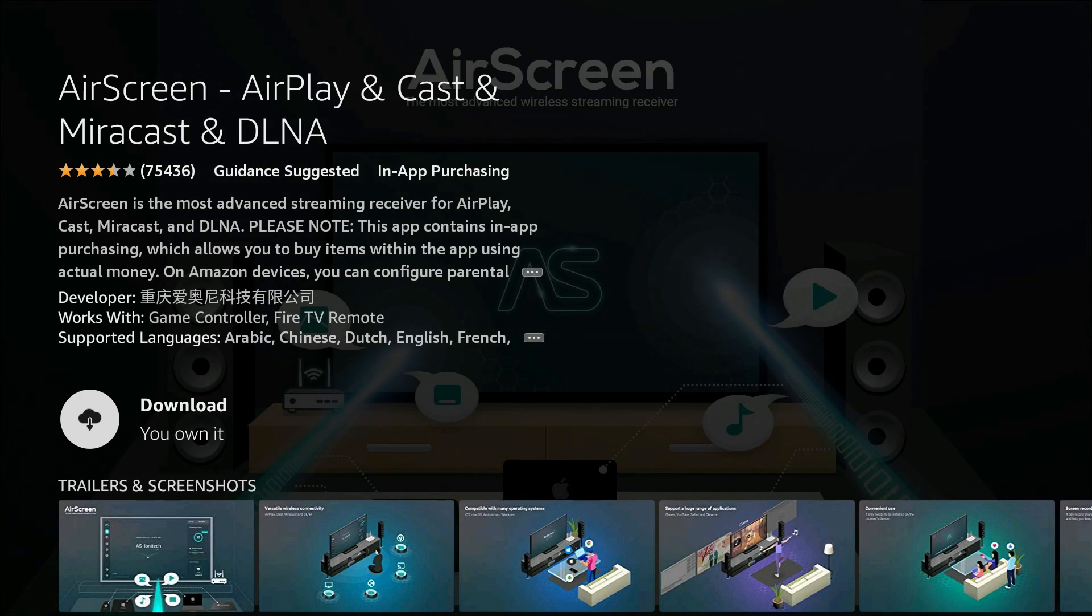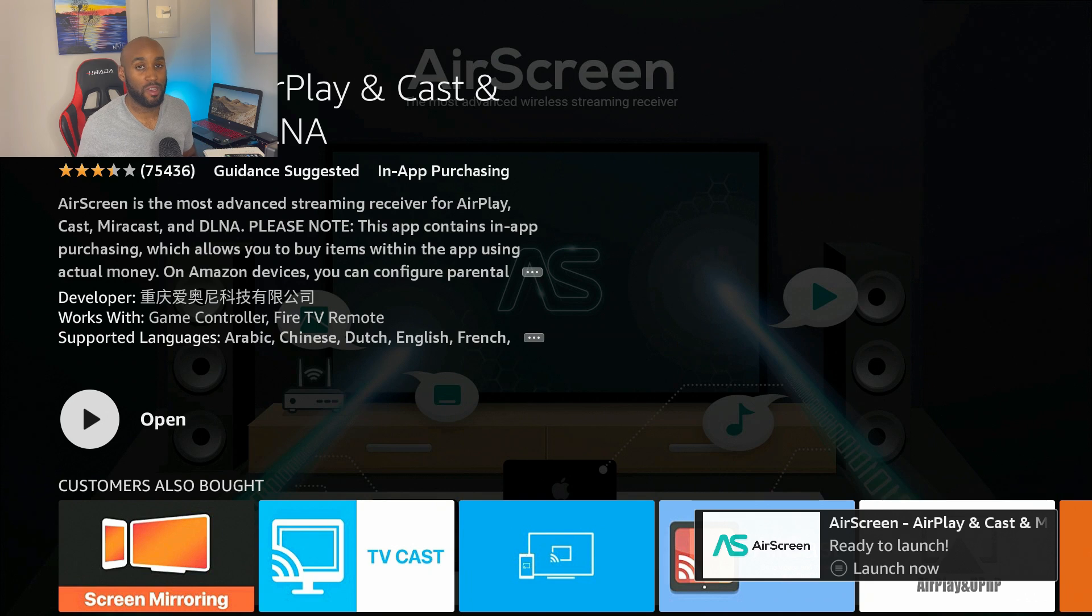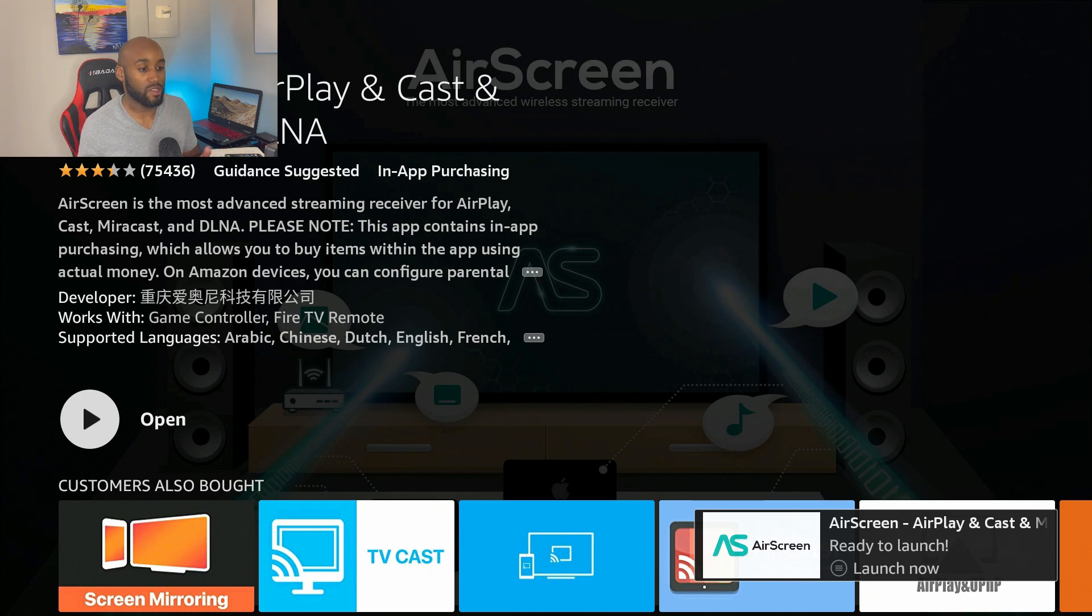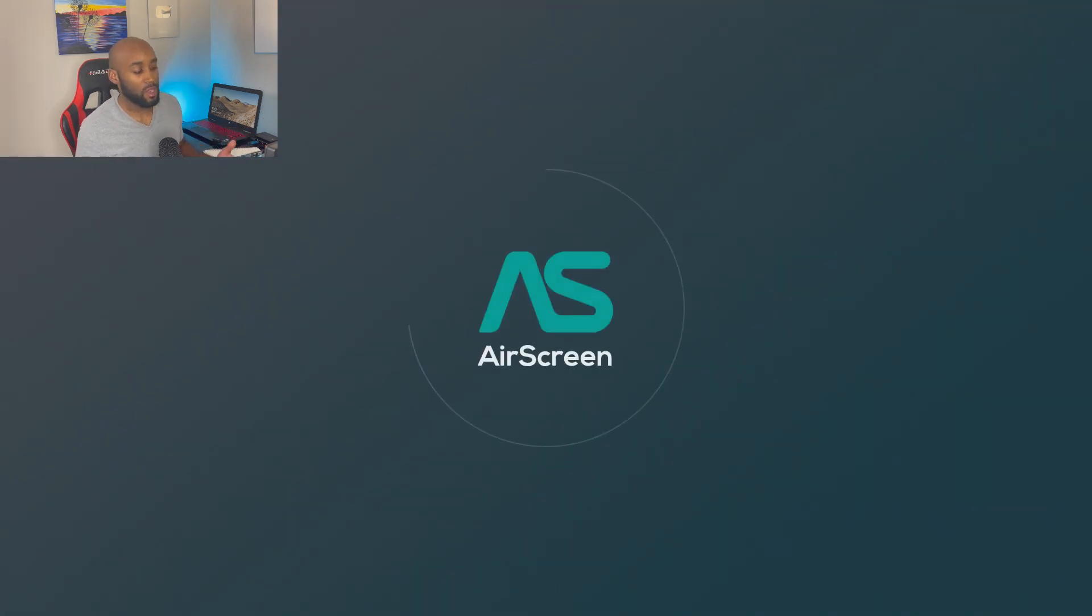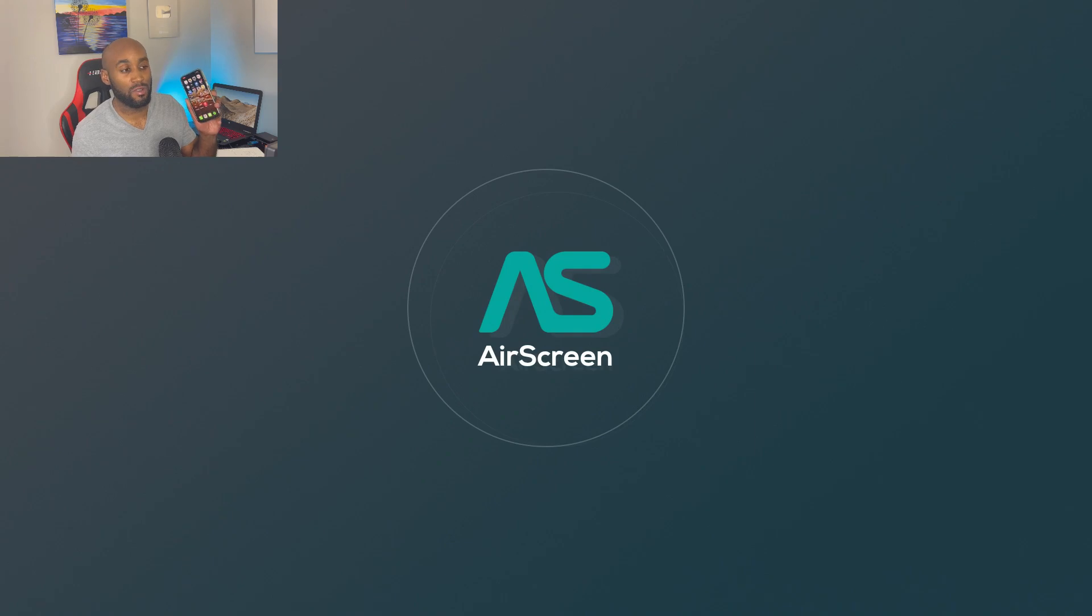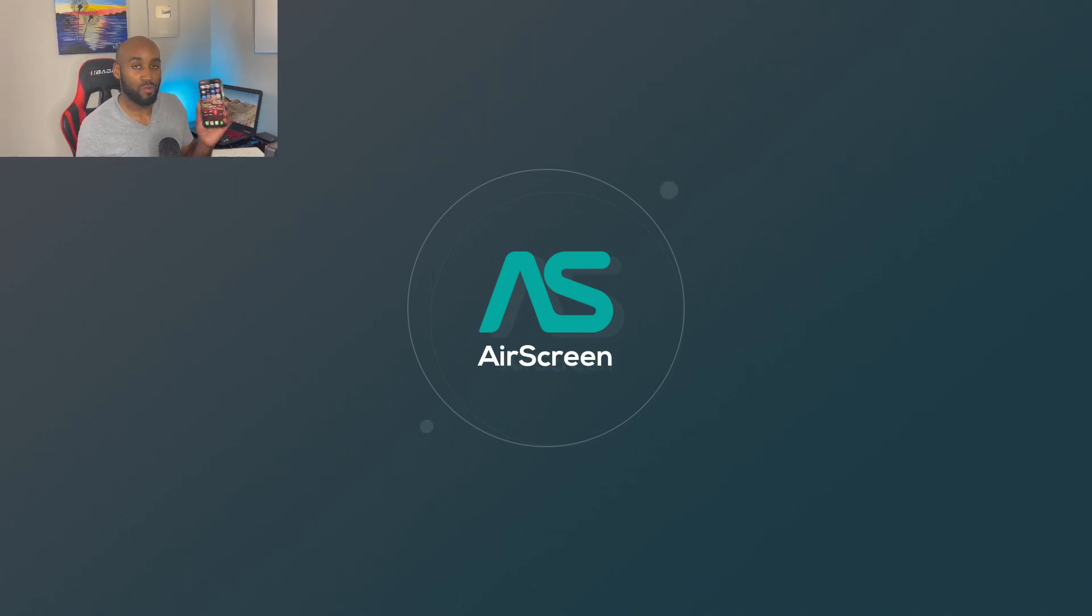Then you'll see the download button here, click on download. All right, so AirScreen has finished downloading, it says 'open' right there. We're going to click on open. We're going to open that up for the first time. Go ahead and grab your iPhone so we can get ready to connect it. It's super simple.